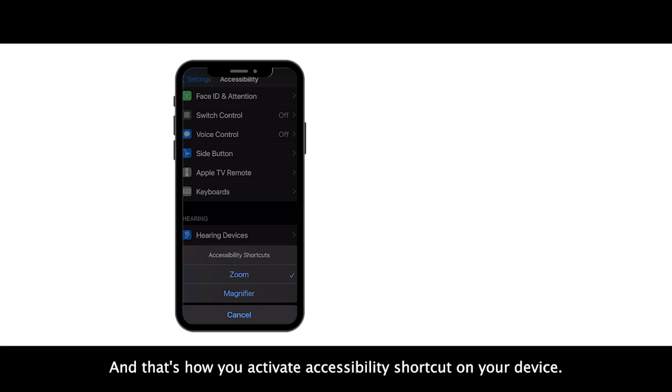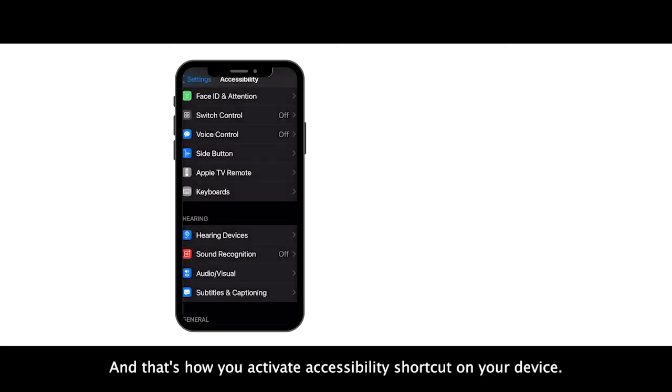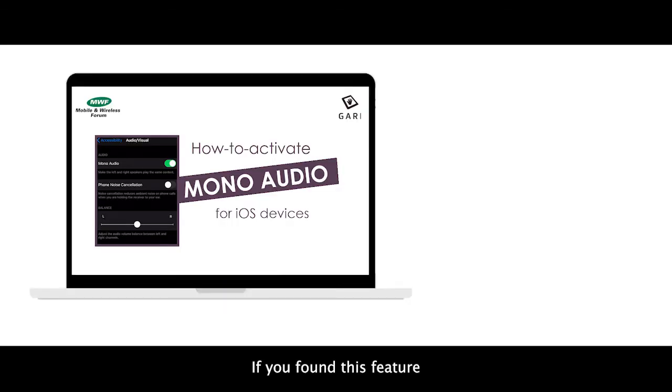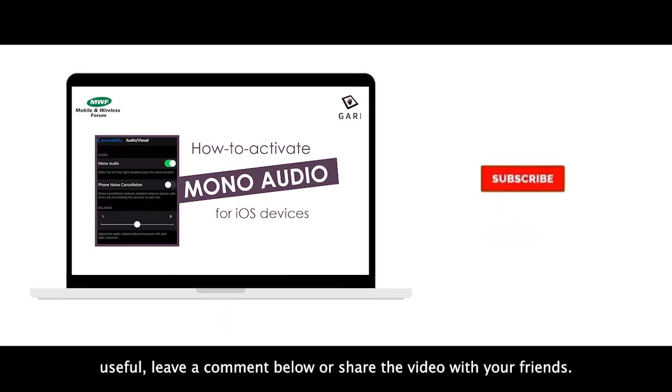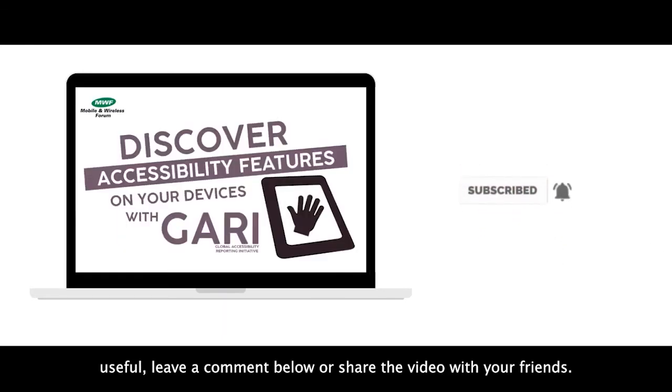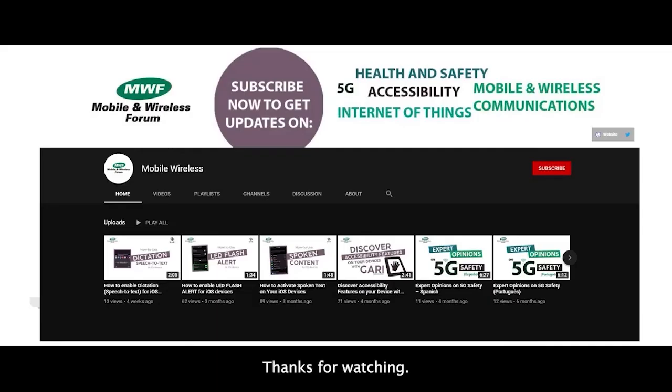And that's how you activate accessibility shortcut on your device. If you found this feature useful, leave a comment below or share the video with your friends. Thanks for watching.